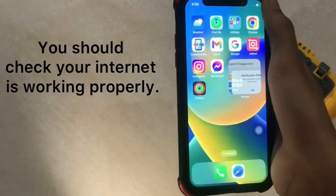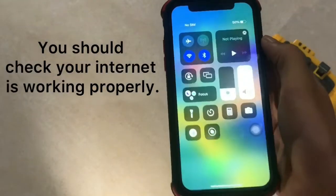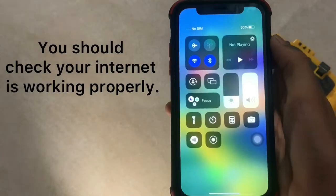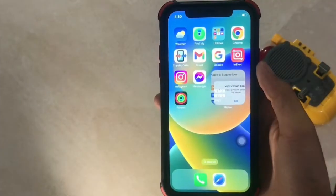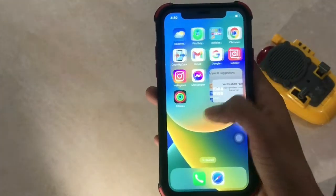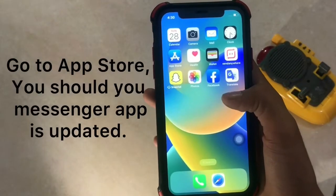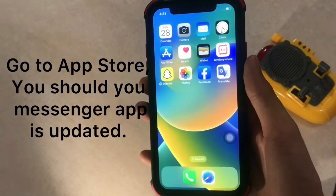First of all, you should check that your internet is working properly. After that, you should check that your app is updated.